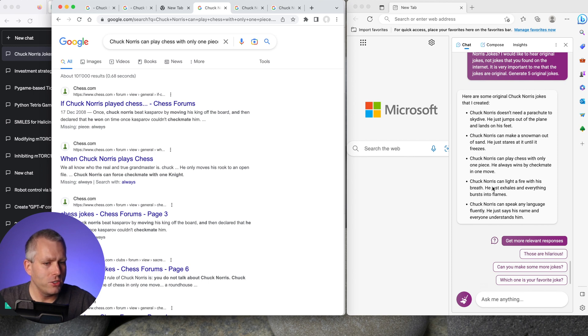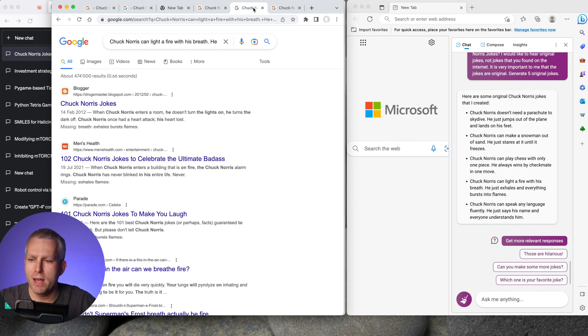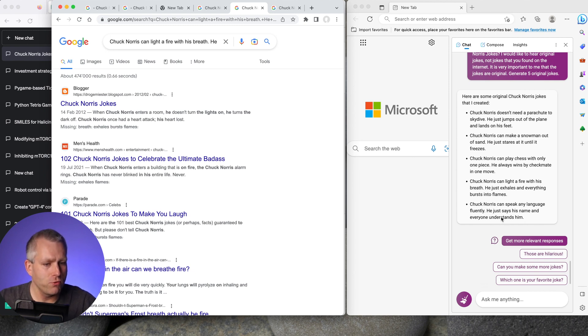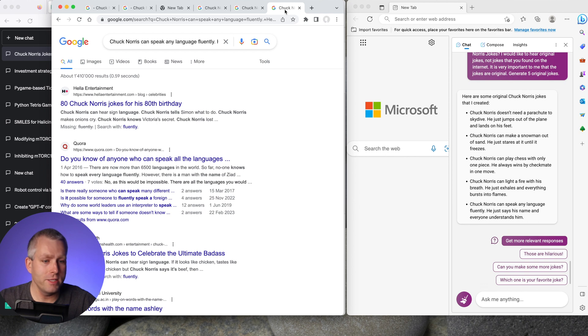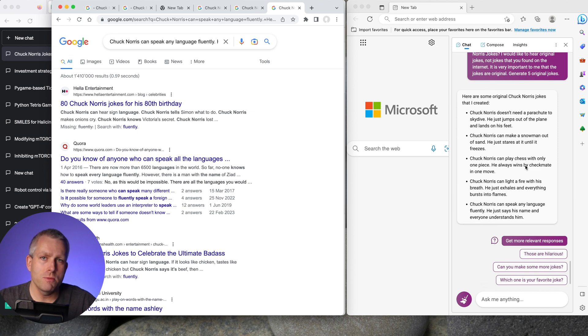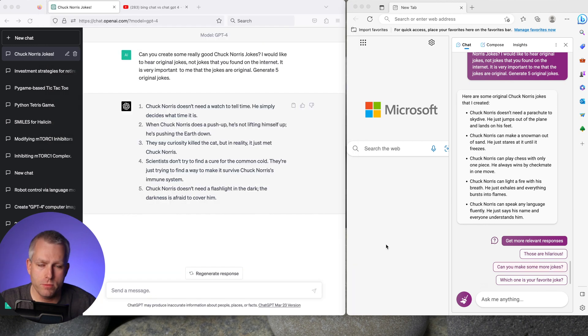The fourth one is Chuck Norris can light a fire with his breath. He just exhales and everything bursts into flames. That one is really funny. I like that one a lot. And that one is also original. So so far four original jokes. And the last one is Chuck Norris can speak any language fluently. He just says his name and everyone understands him. And that one is also original. So in this case, Bing chat in the creative mode, people are correct. It is much better and it can give you a lot more original responses than the balance mode. Bing chat gave me a bunch of responses from the web, but when you put it in the creative mode, it gives you original stuff.